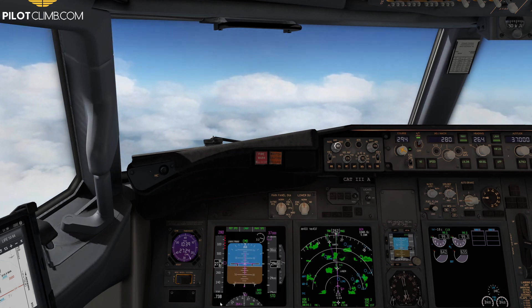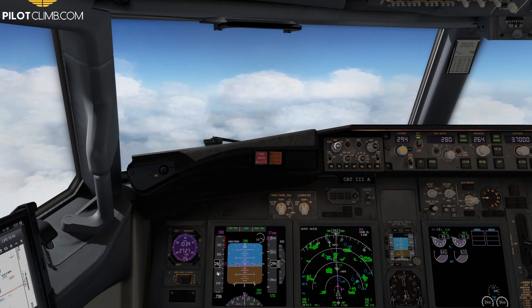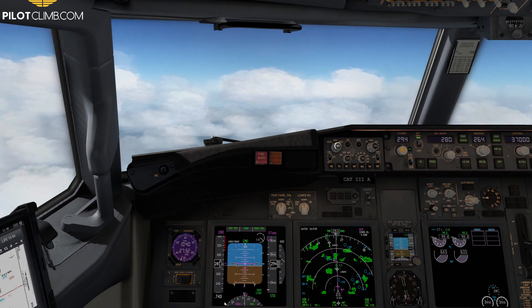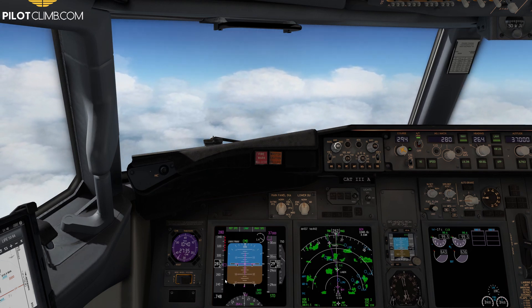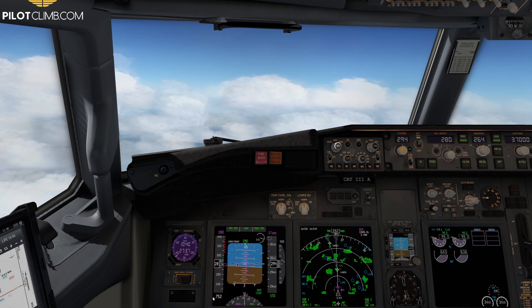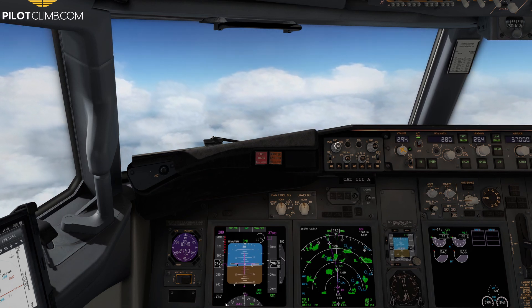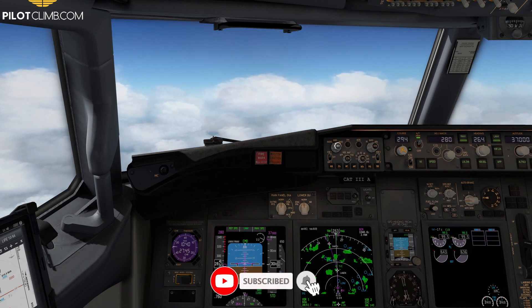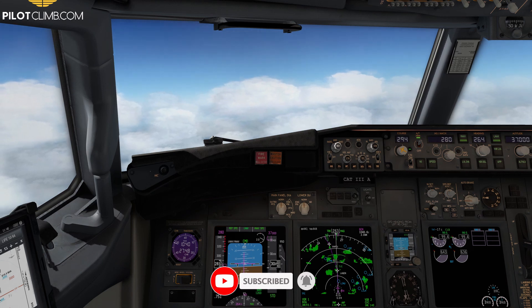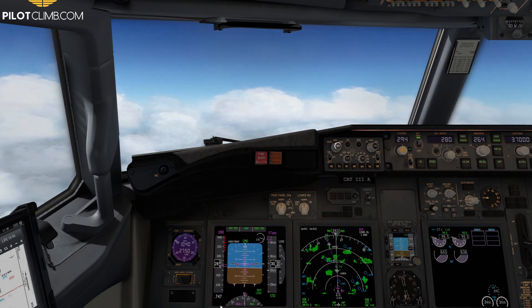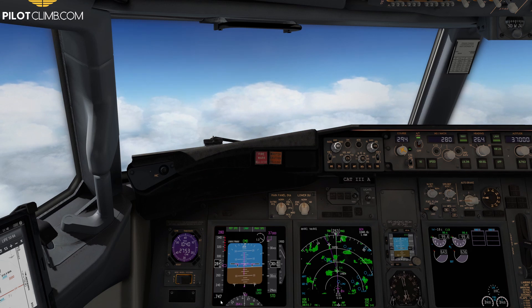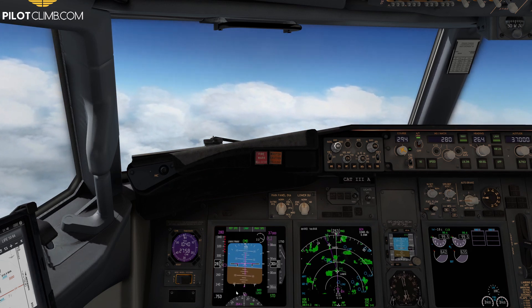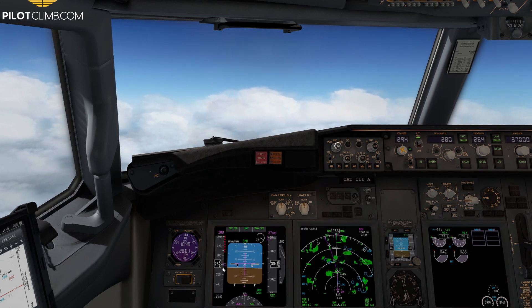The higher you get at a constant indicated airspeed, the higher the Mach number will be. So once 280 knots equals Mach 0.76, we need to fly the Mach number instead. The best penetration speed of the Boeing 737 is 280 knots or Mach 0.76, whichever is lower. Right now we're at about Mach 0.75 and getting close to 0.76, so we want to change from 280 knots to Mach 0.76.